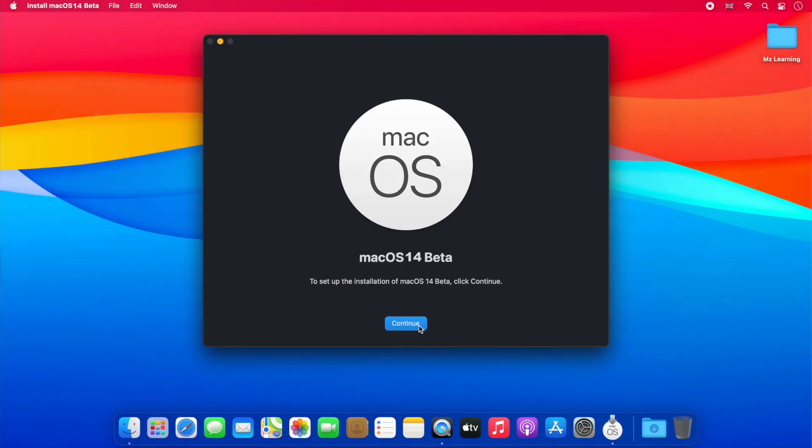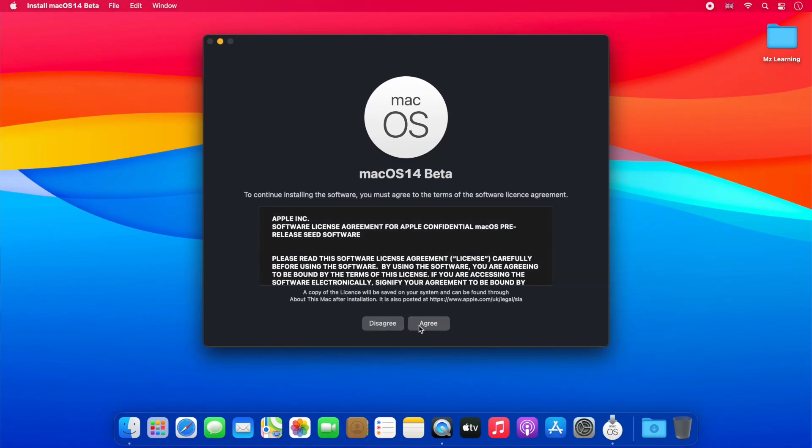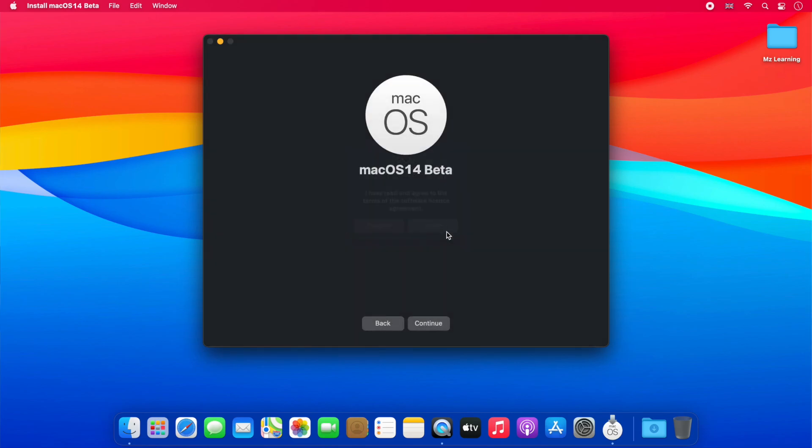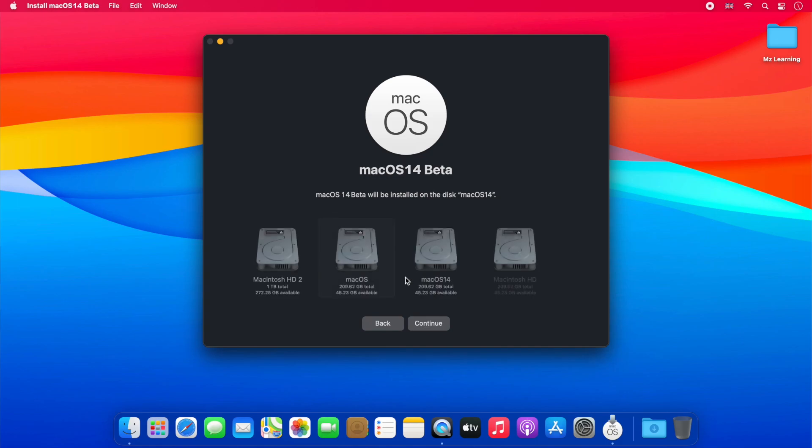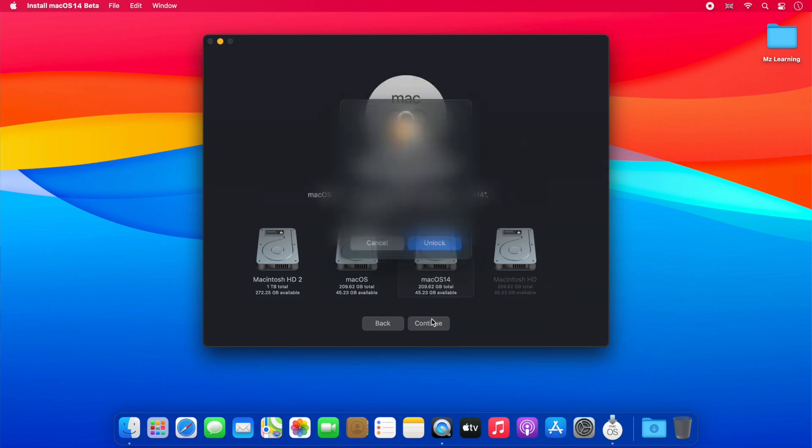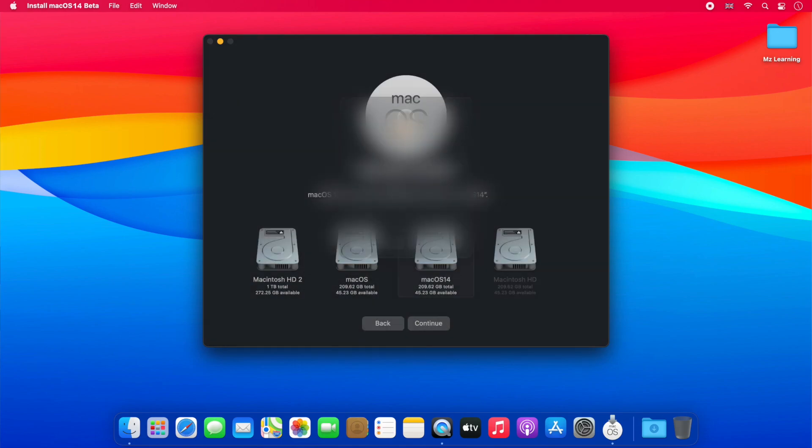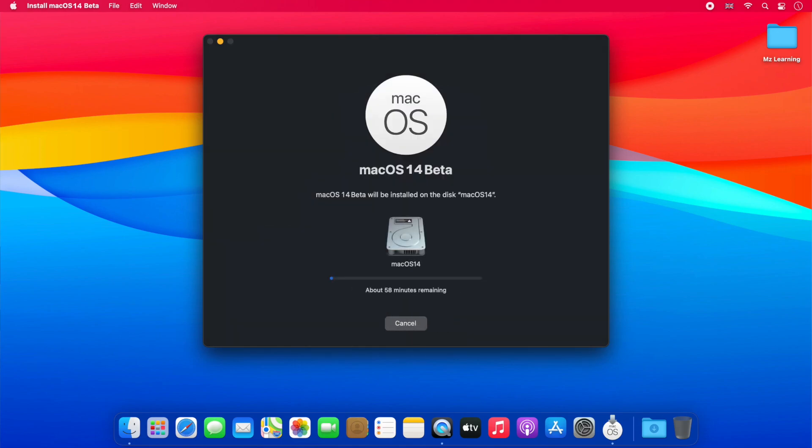Now click on the Continue button. Agree to the macOS 14 terms and conditions. Click on Show All Discs. Select the APFS volume you created earlier and click the Continue button. Please enter your admin password and hit the Enter key. And that's all.